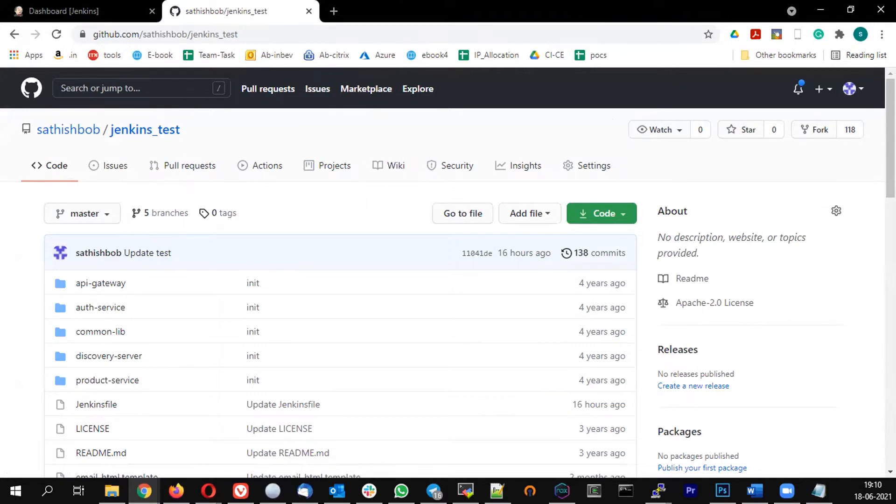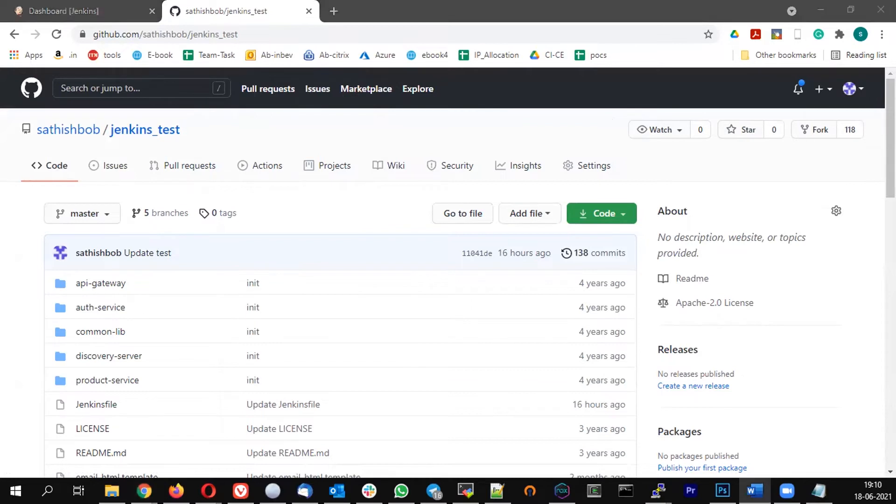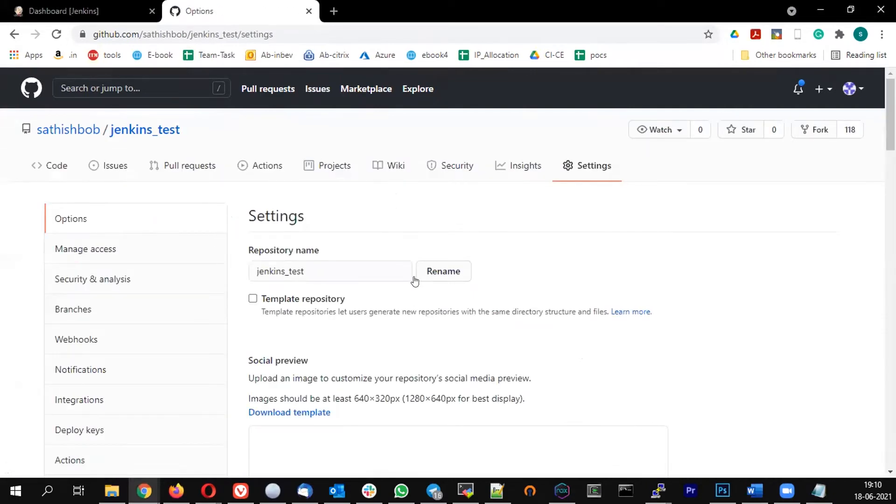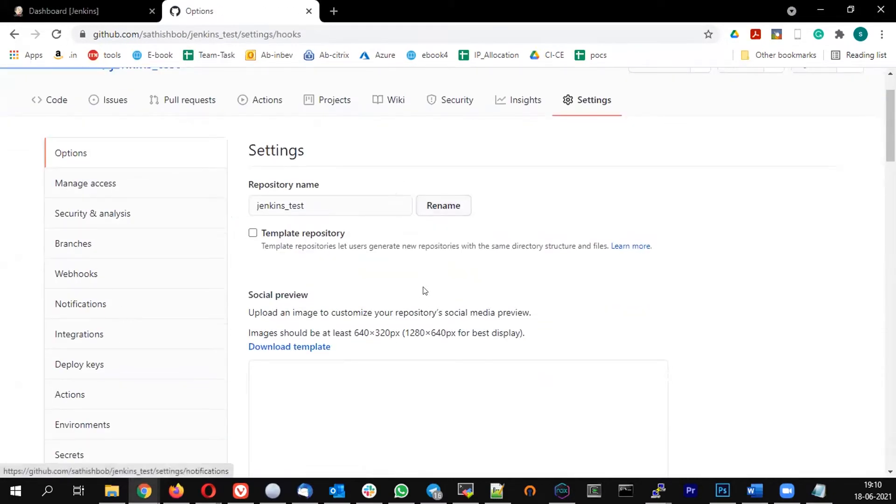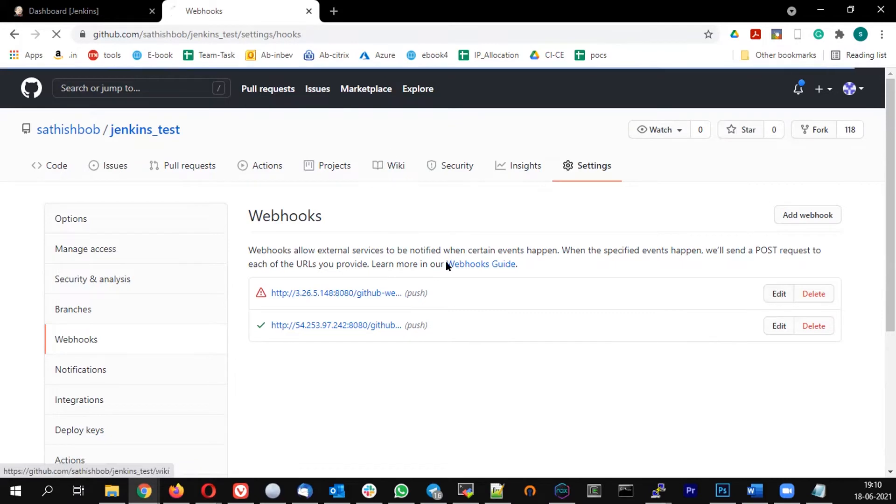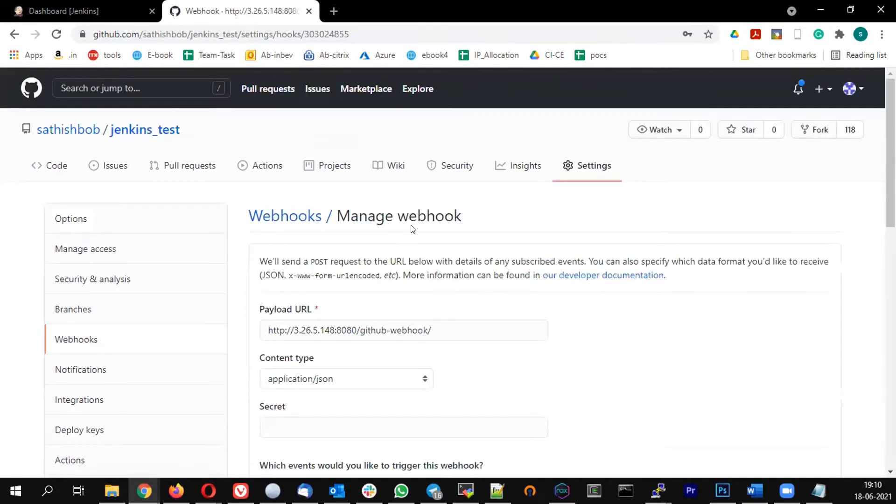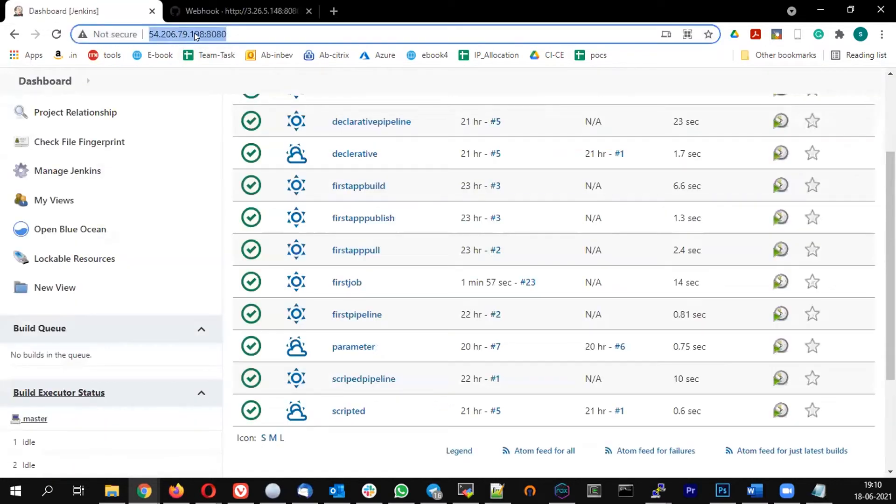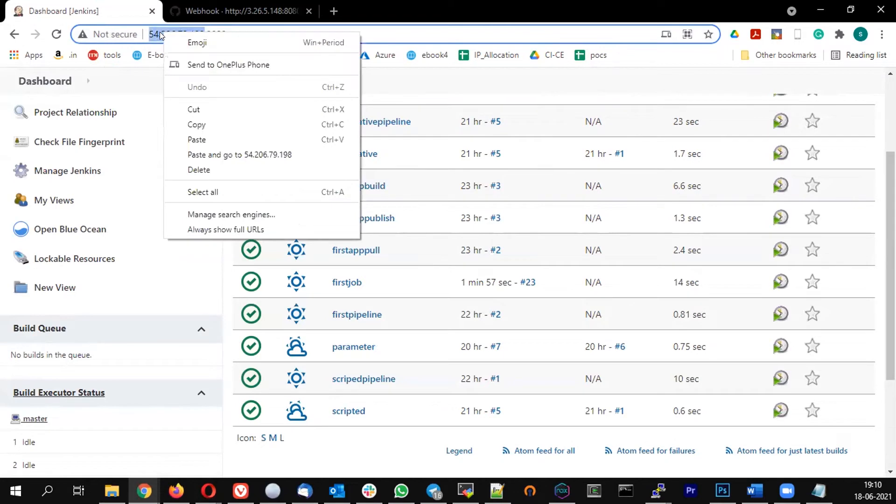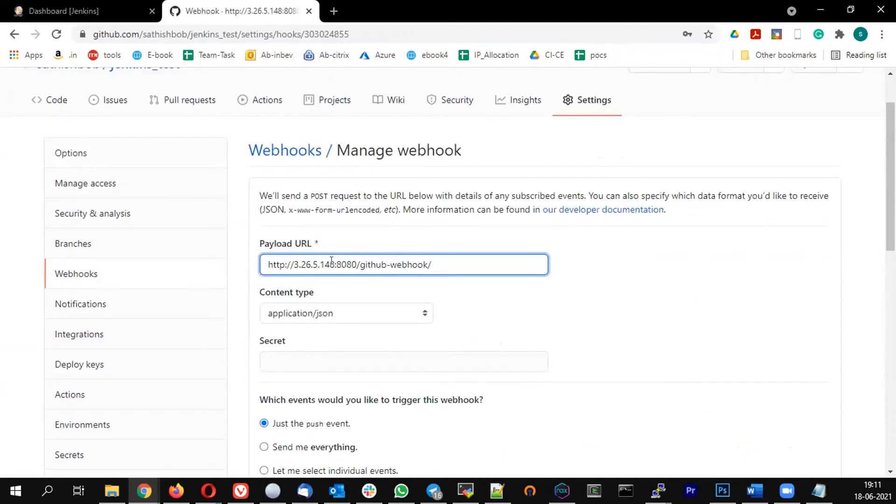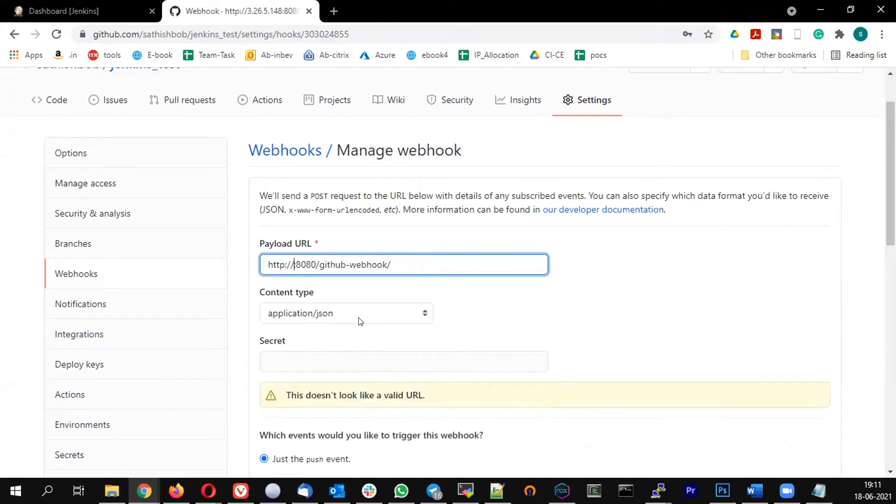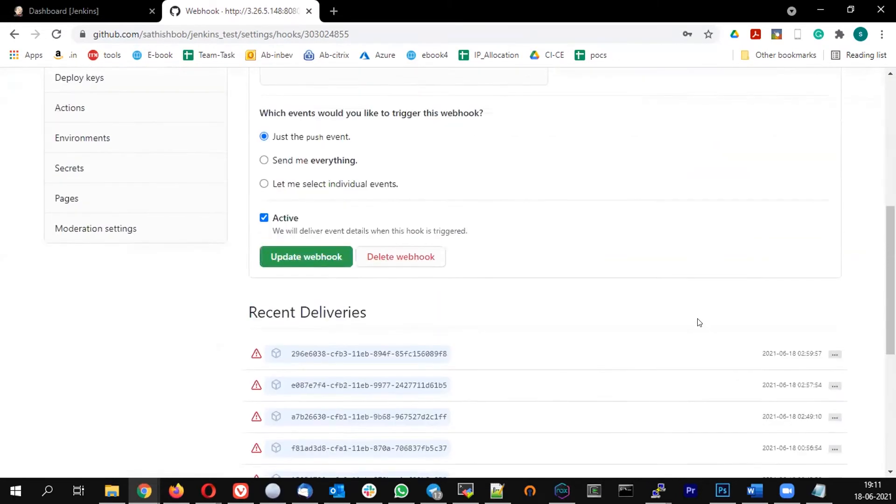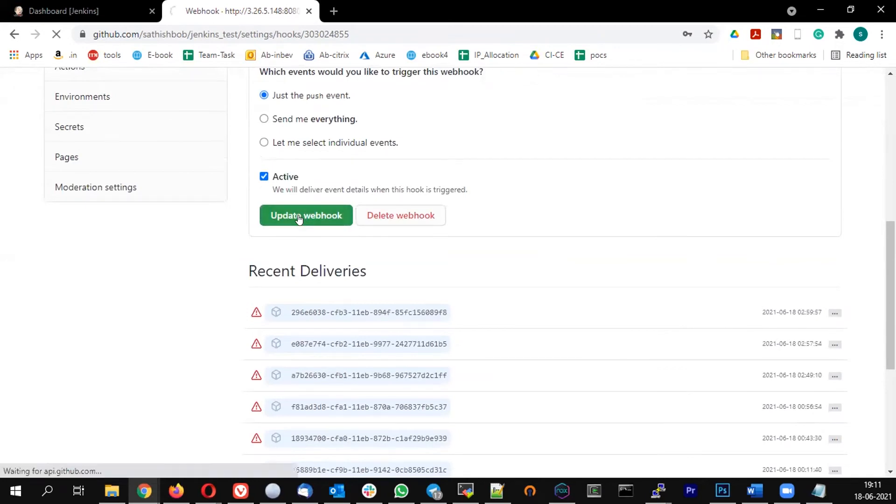Let's go to my GitHub and first let me update my webhook URL. My webhook previously I was using a different IP, that shouldn't be working. So let me just edit the webhook URL because the IP address changed today. This is my master IP address, let me update it on my webhook. In my webhook I'm updating the new IP.